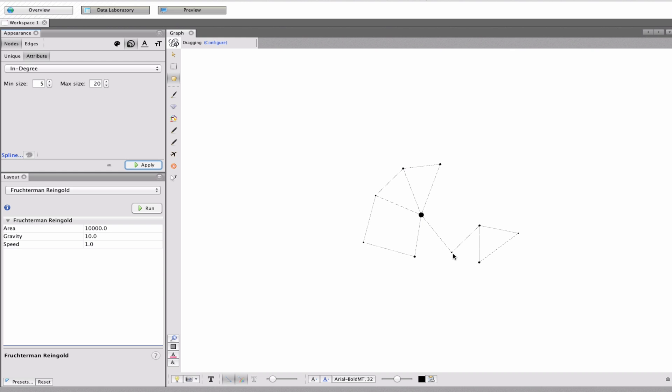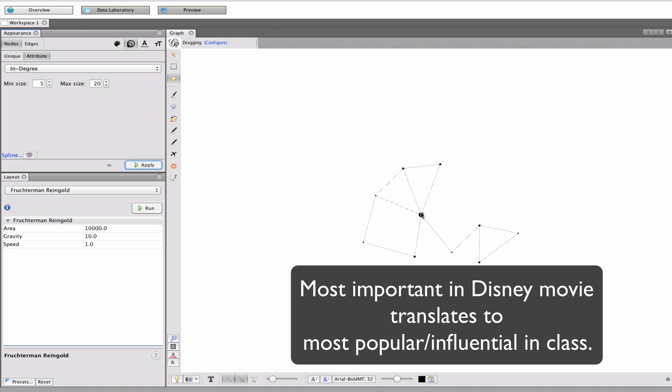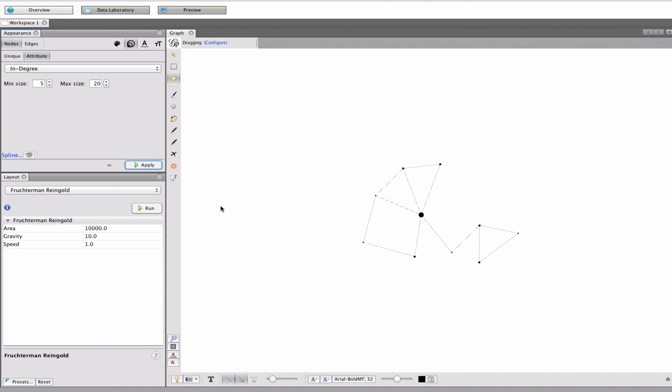Okay. So, there we see some different things. We can see who are more and less important characters. And you'll notice that one character seems to be the most important.